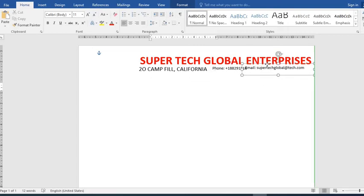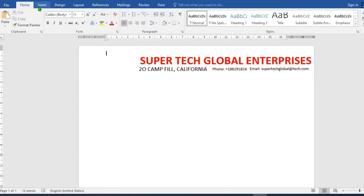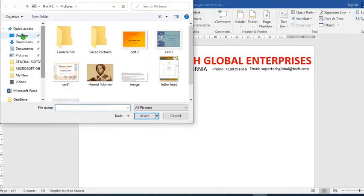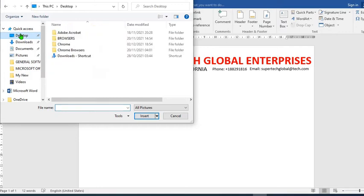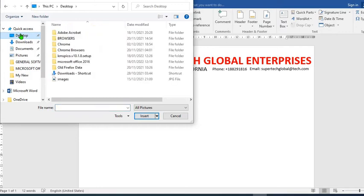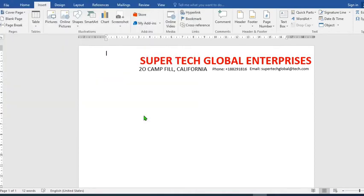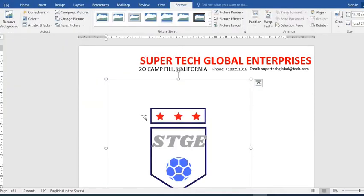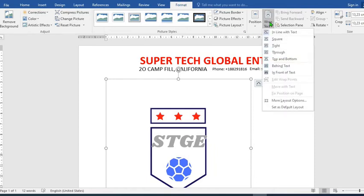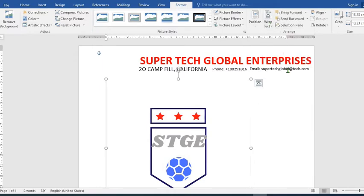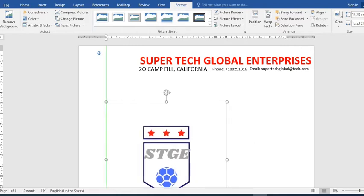Then I click on Insert, Pictures. Go to desktop, here I saved the pictures and select the logo of the organization. From the Format tab I select wrap text, choose in front of the text. I resize the logo.